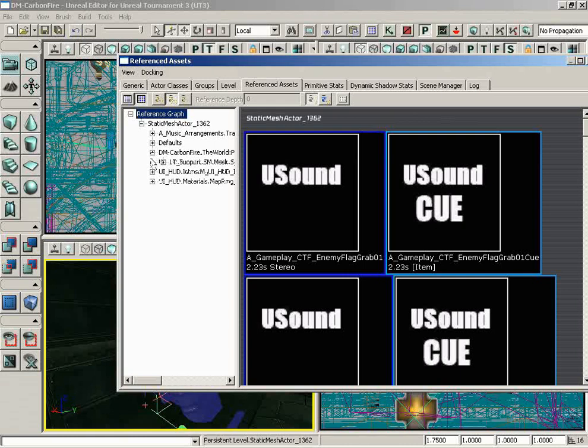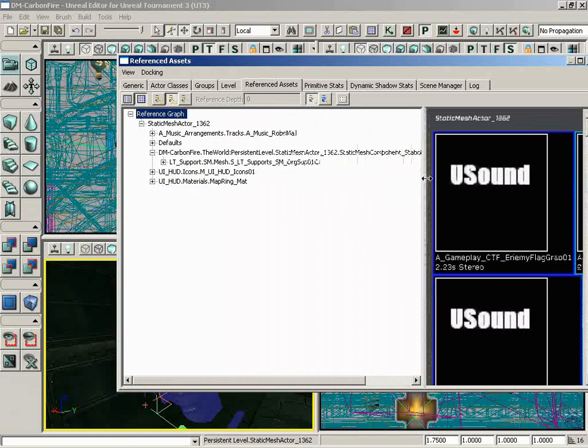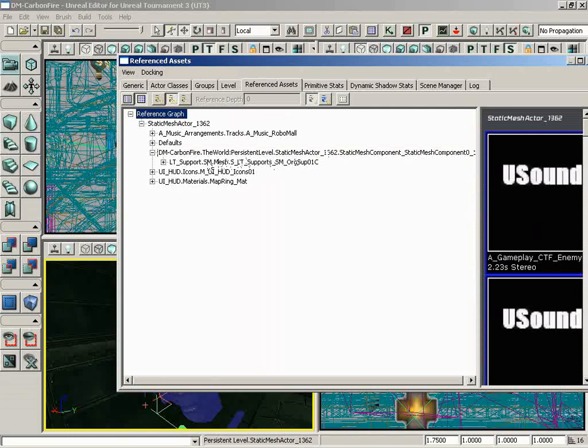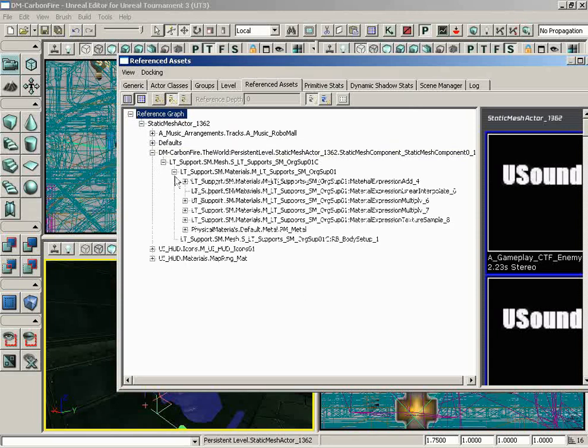So we can expand, let me pull this list out a little bit so we can actually see. We can see the static mesh component. If we expand this, we can see the static mesh that is being referenced from within the generic browser to put this static mesh in the game. We can expand that and see the material. Within the material, we can see the many different material expression nodes being applied, and so on and so on.